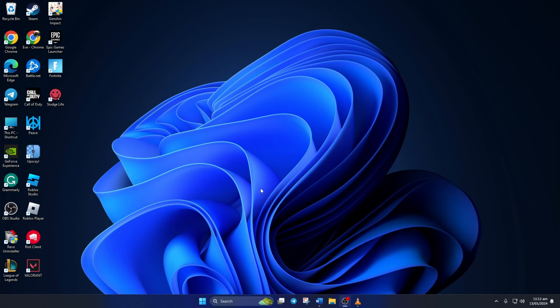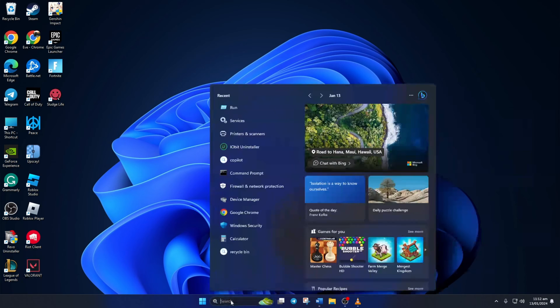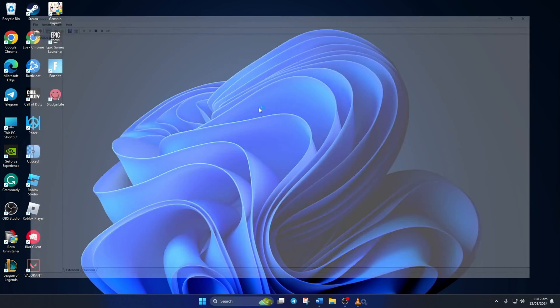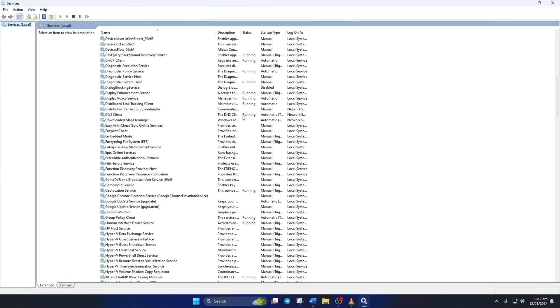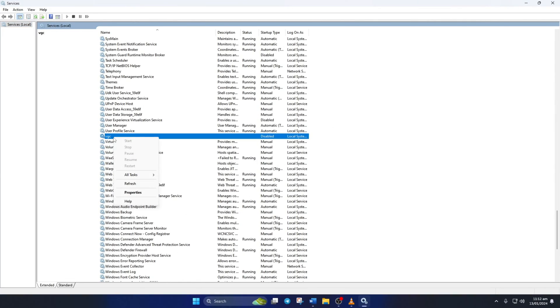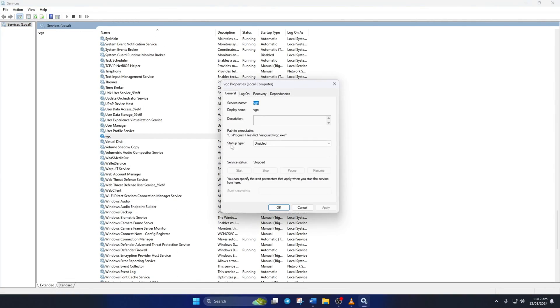Solution 2. If the error is still popping up, try changing Vanguard Services settings. To do this, type Services in the search bar and click on it. Now scroll down and find VGC Service. Then right-click on it and select Properties.